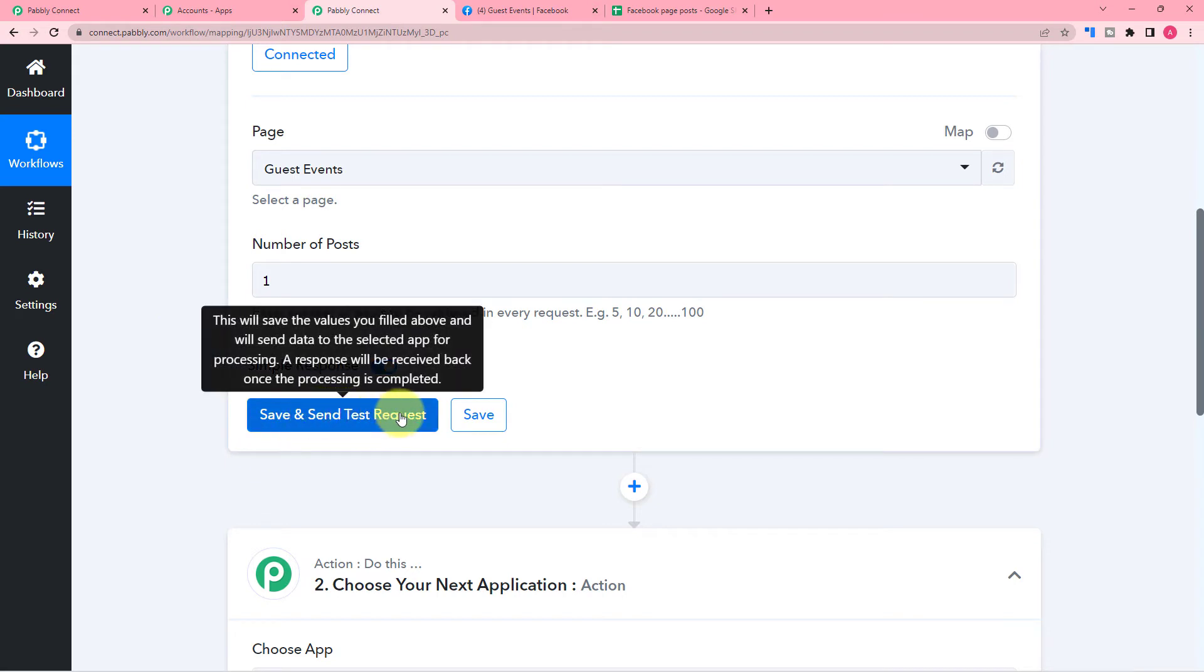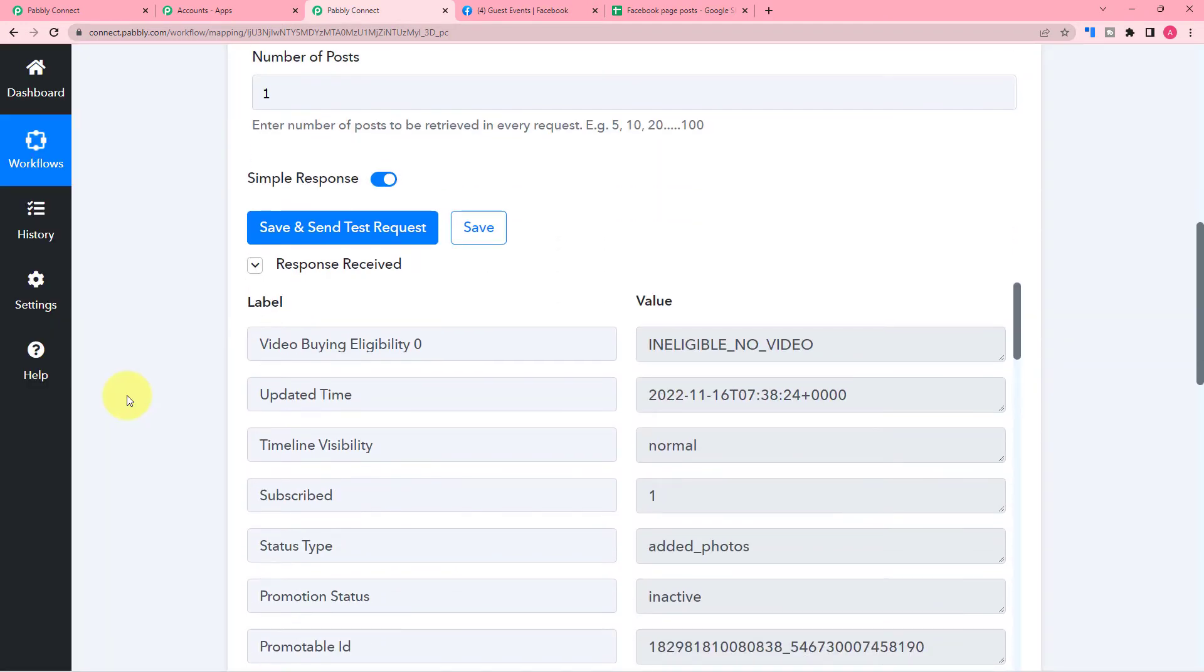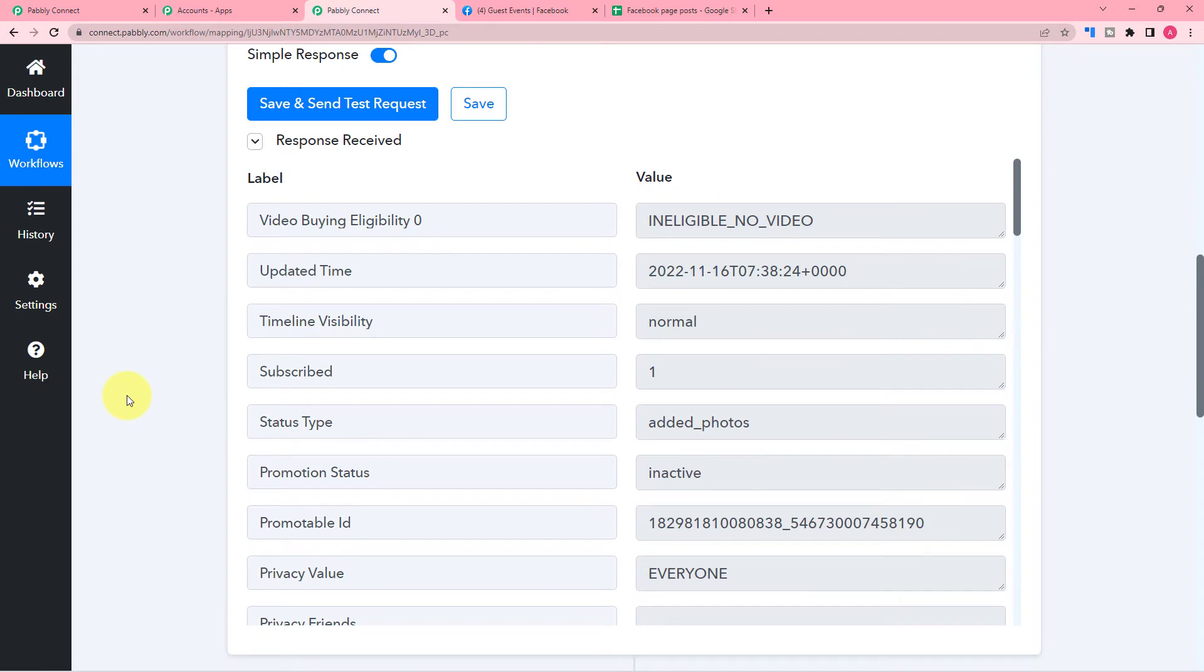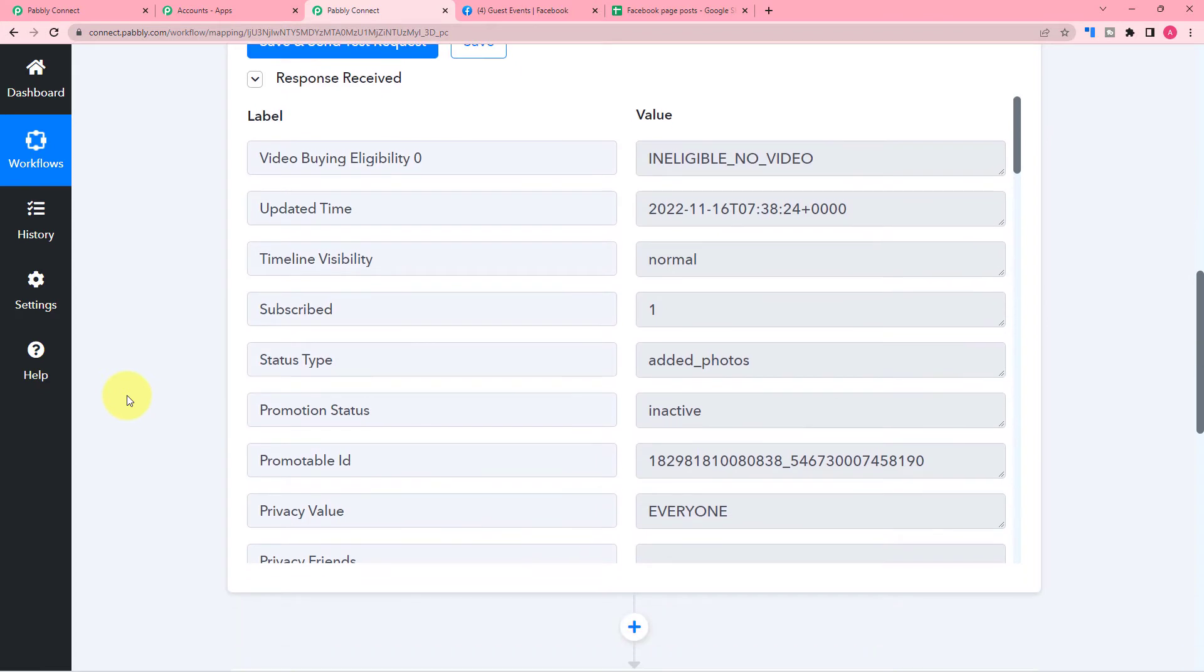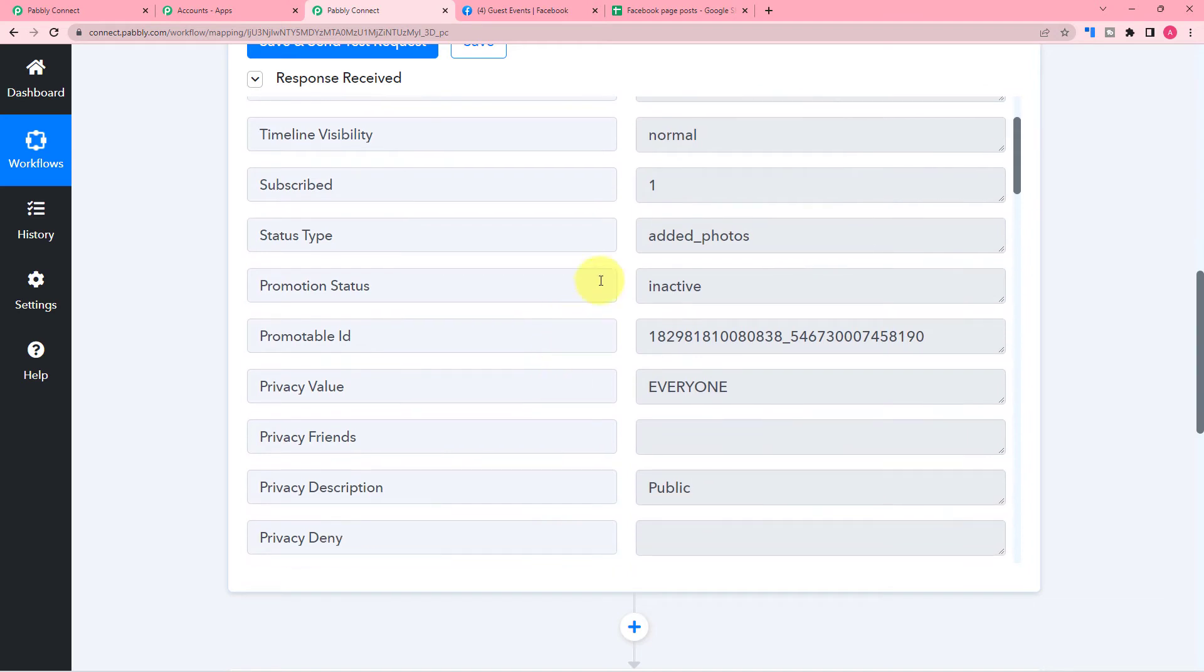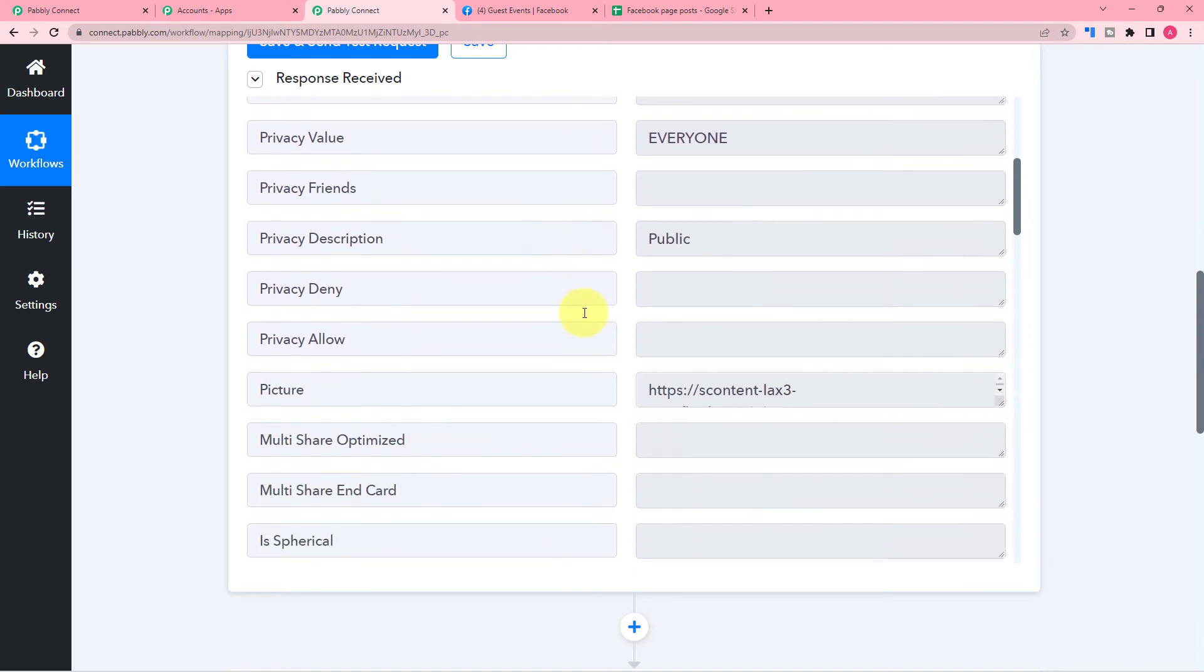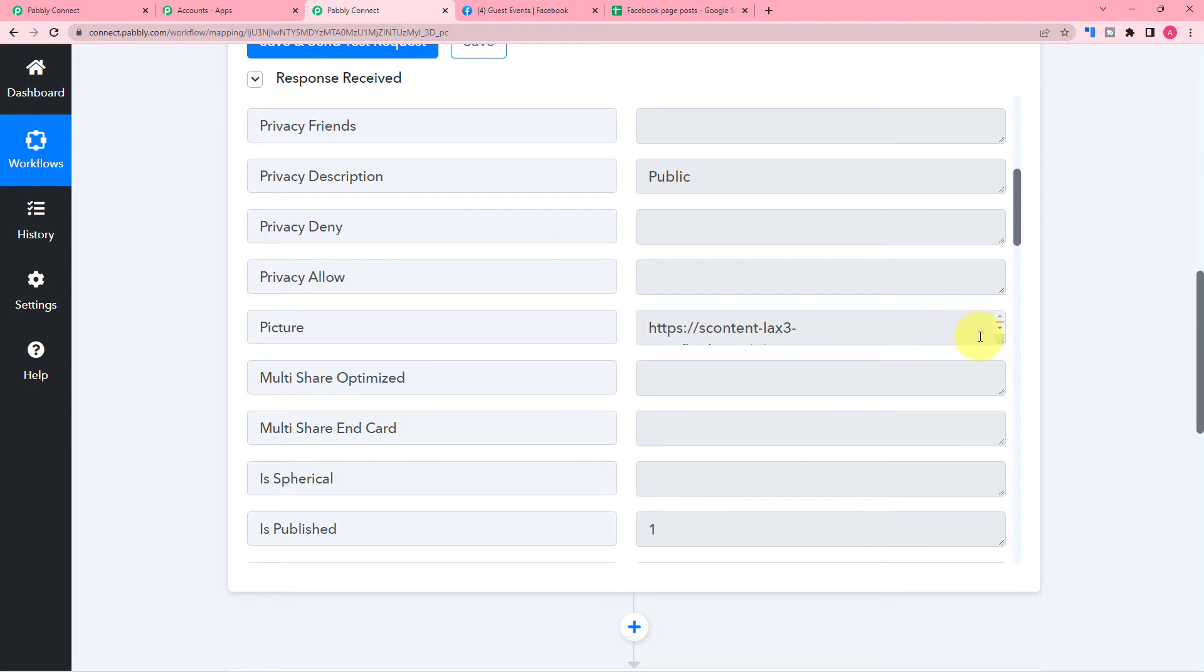And a most recent post from your Facebook page will be fetched here in the response section like this. And here you will find all these details about the Facebook page post. So this post is a photo post you can see, and this is the picture attached in the post.